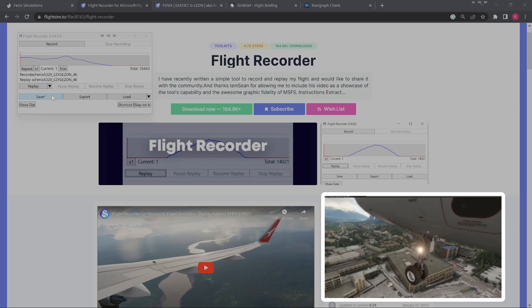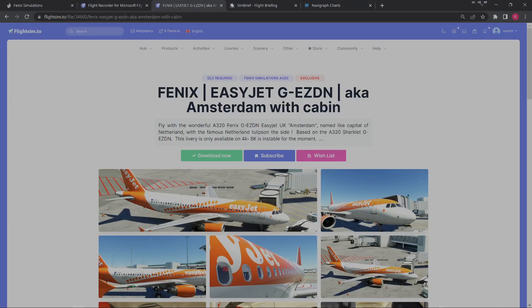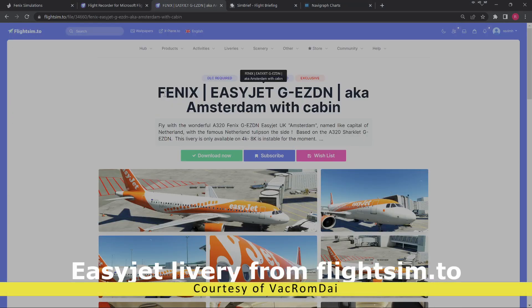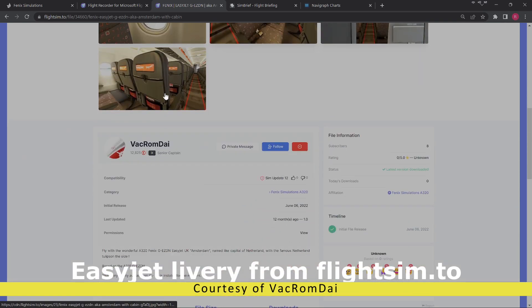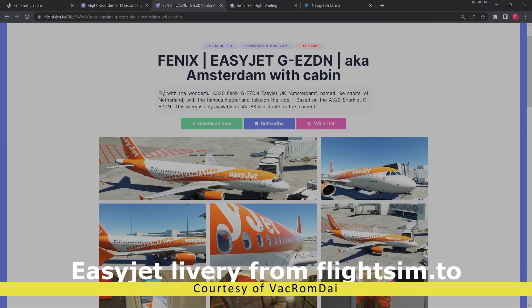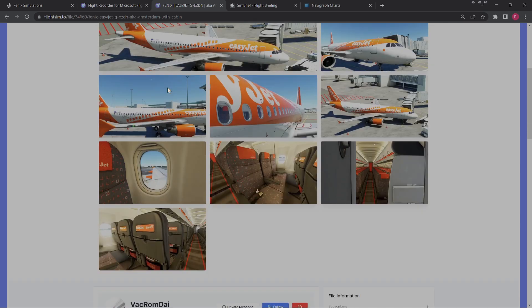So really, this video is the product of that. And finally, a big shout-out to VAC Rom Dai, Senior Captain on Flight Sim T.O. once again. There's some really good Phoenix liveries that you're able to get, and this is Amsterdam with cabin.